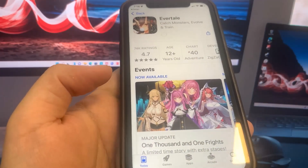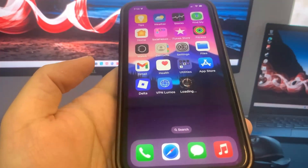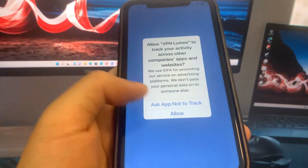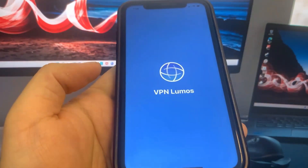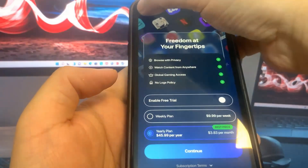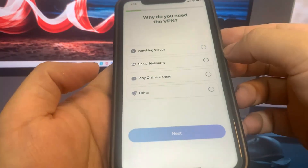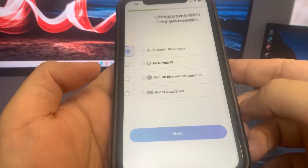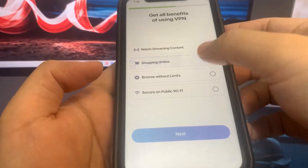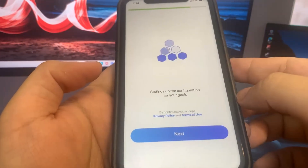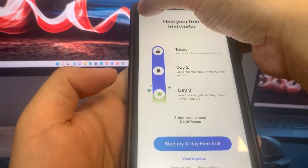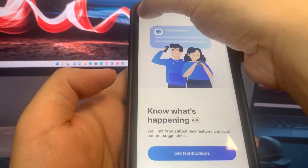It looks like the VPN is already done, so I'm going to run it. I'm just going to do some basic interactions — touching around, nothing too crazy. Just playing around with it. It's pretty simple guys.